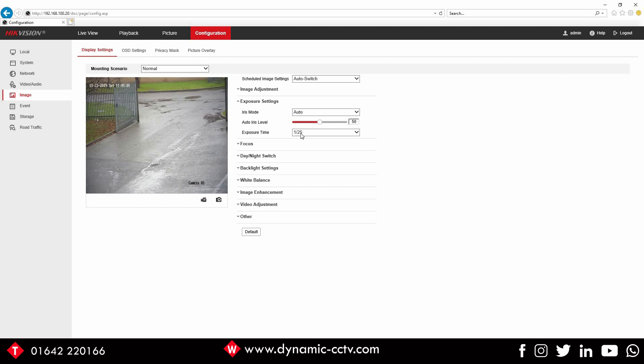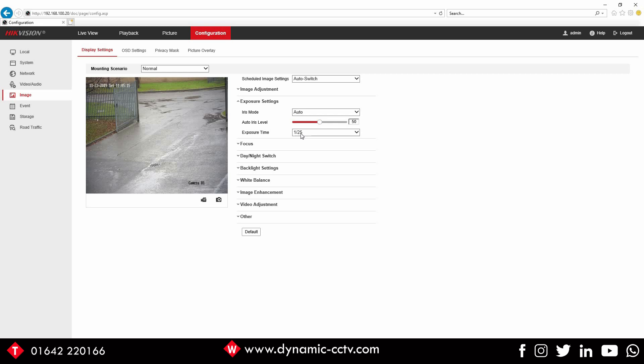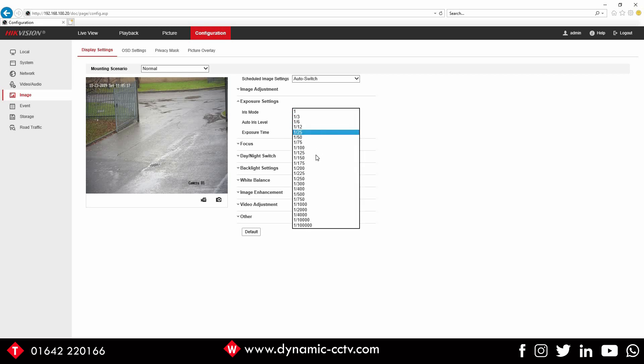If you're getting good ANPR during the day but at nighttime there's like the IRs reflecting off the plate, so you've got headlights beaming in affecting the image, what you can do is just increase this. Now depending on your scene and how much natural light there is or unnatural light there is depends on how high you want to set this.